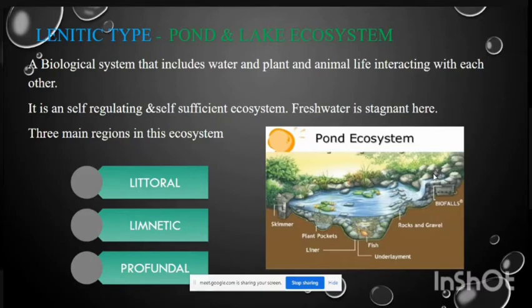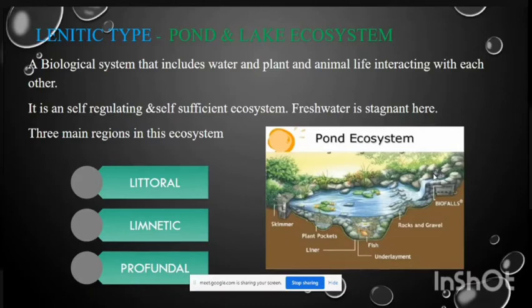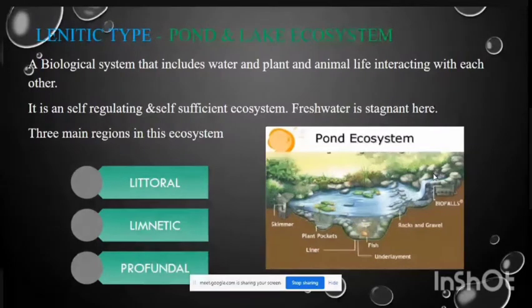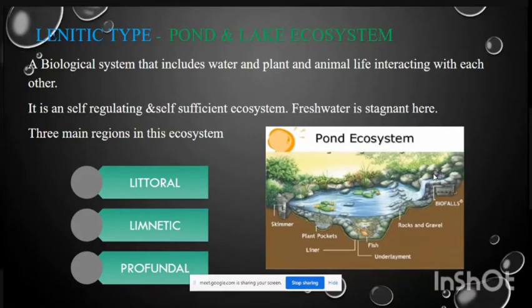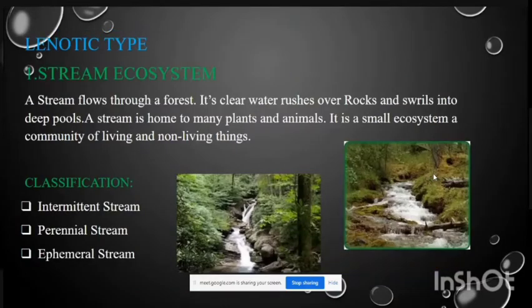The Lentic ecosystem is self-regulating and self-sufficient, and the freshwater here is still or stagnant. There are three regions in this ecosystem: the Littoral region, which is the surface of water exposed to sunlight; the Limnetic region, where sunlight penetrates into the deeper water; and the Profundal region, where there is no sunlight in the deep zone.